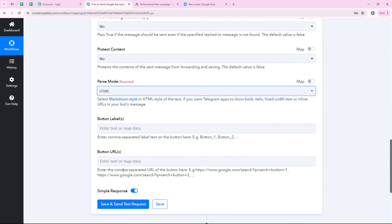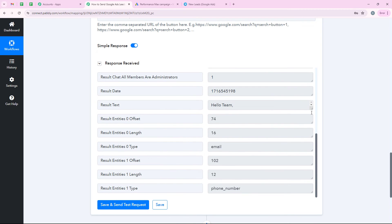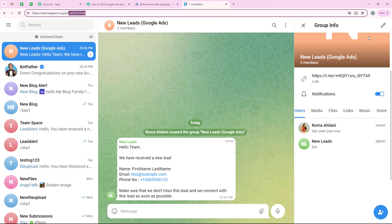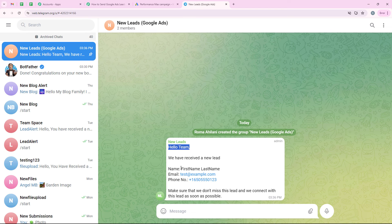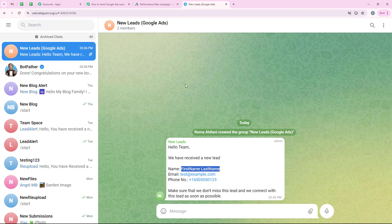After mapping all the details, I set the parse mode to HTML and then click on save and send test request. We have received a positive response — we have successfully sent a Telegram message saying: hello team, we have received a new lead, with the name, email, and phone number. I open Telegram to check, and yes, we have received the message — hello team, we have received a new lead — with the mapped name, email, and phone number. My workflow is successful. To summarize: trigger application is Google Ads with trigger event new lead form entry; action application is Telegram Bot with action event send a text message or reply.